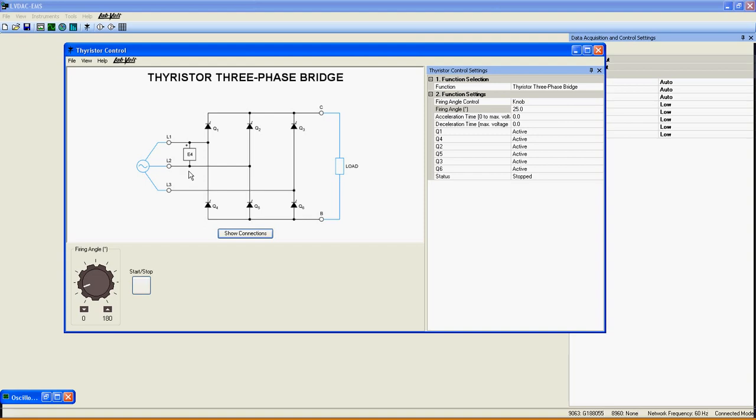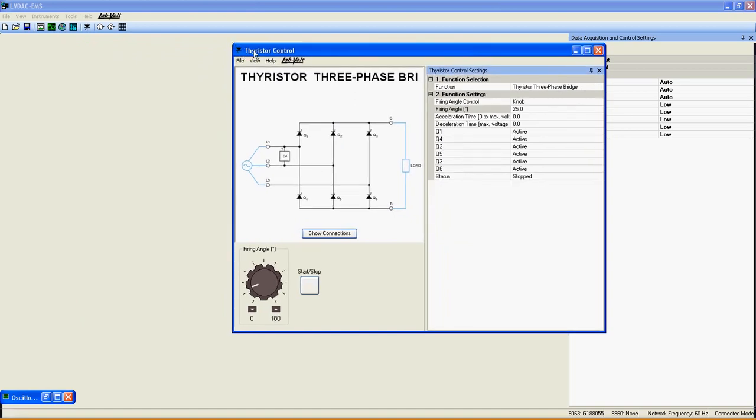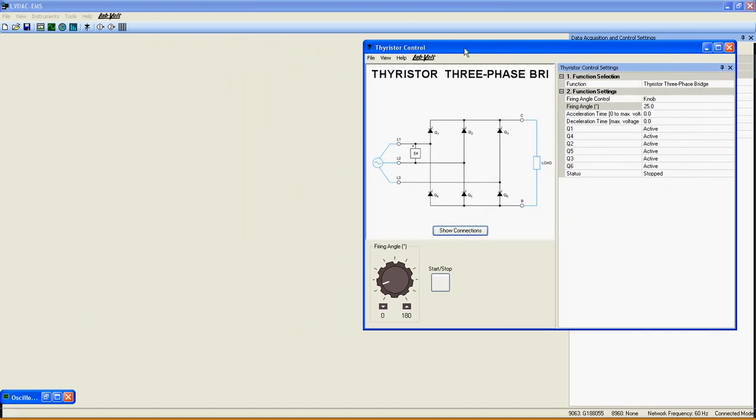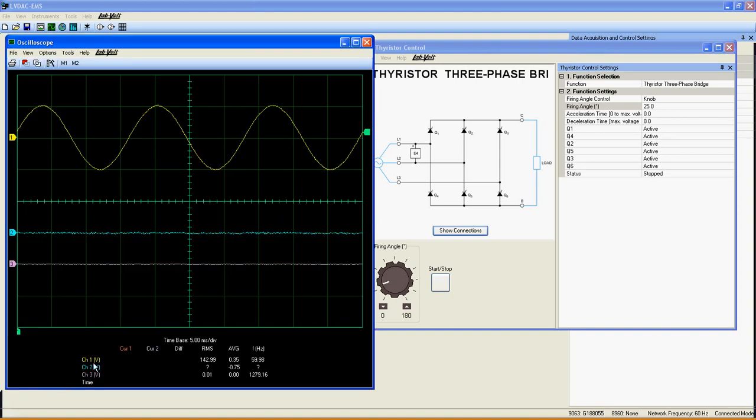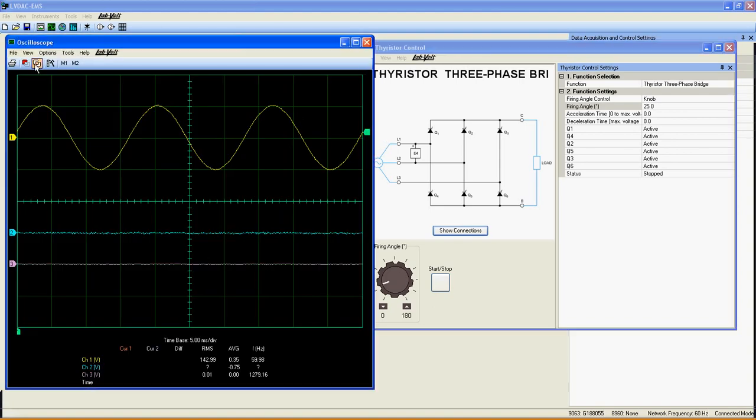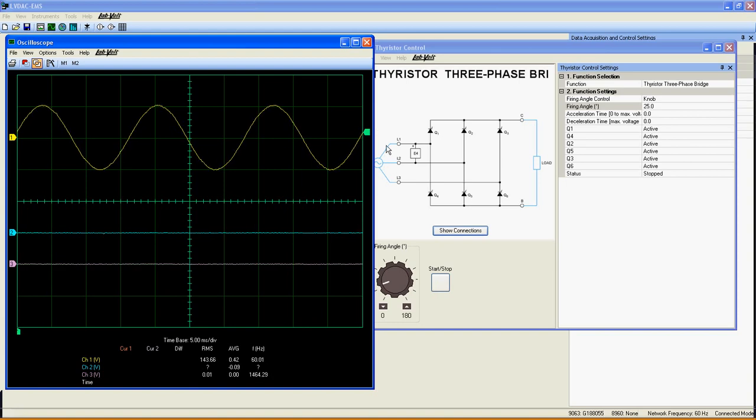This three-phase bridge is a full-wave rectifier using thyristors instead of diodes. This implies that a rectifier with thyristors can vary the amplitude of the output voltage, but a rectifier with diodes can't. In fact, every phase of this rectifier will have the same output parameters as the thyristor's single-phase bridge.